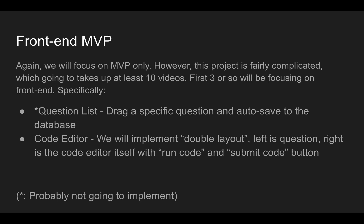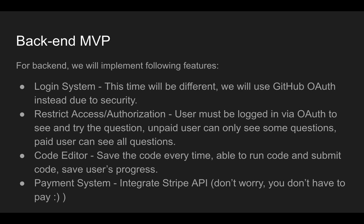But we have an asterisk here, which means we're probably not going to implement that feature. We're going to see, can we implement that or not? Most likely not. We'll just list out the question first. Next, code editor, we'll implement double layout, left is a question, right is a code editor, with itself, run code, and submit code button. We will not deal with custom tests.